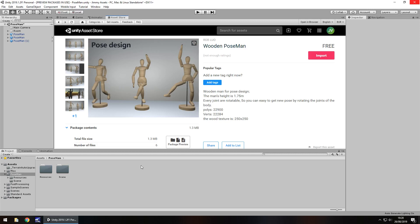Hey guys, Jimmy Vegas here and today we're taking a look at a little asset in the asset store simply called Wooden Pose Man.